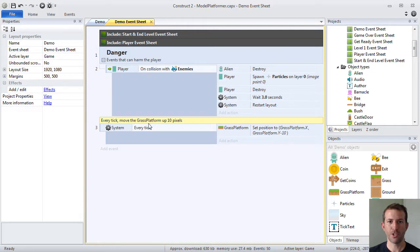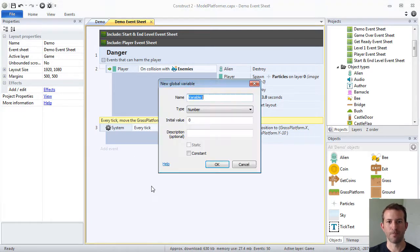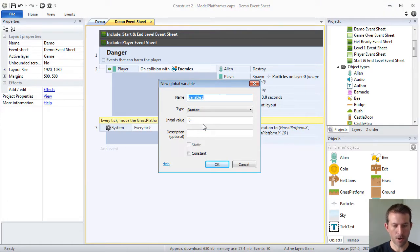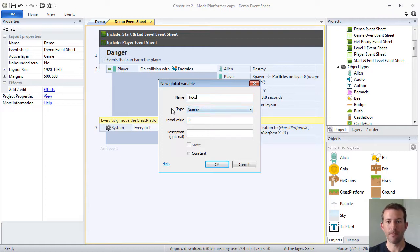We're going to go to our demo event sheet and we're going to create a global variable by right-clicking, add global variable. And we're going to continue on with this whole idea of ticks. We are going to call our global variable ticks.